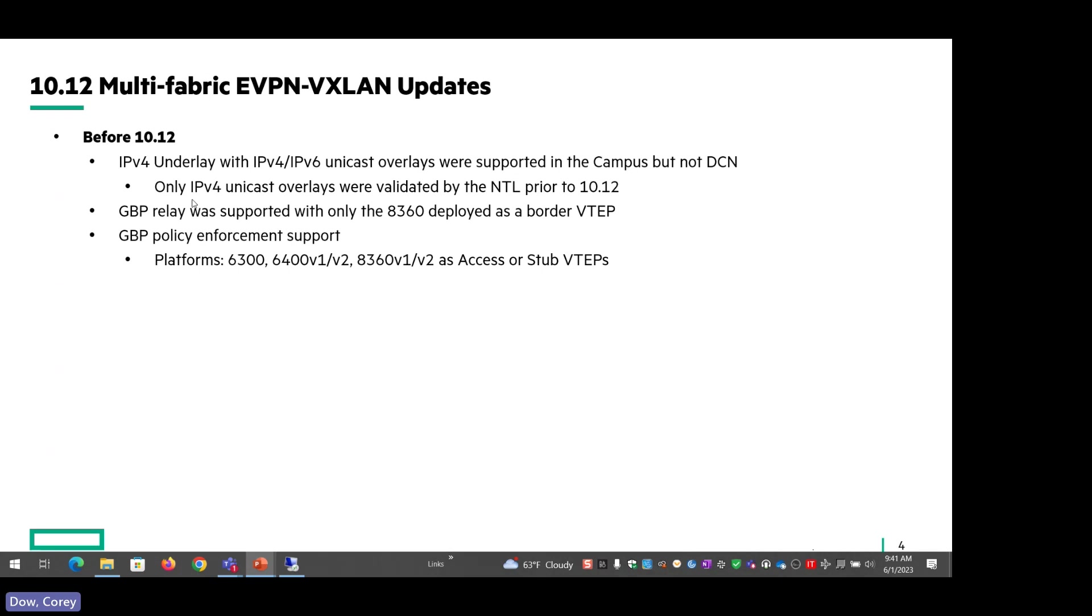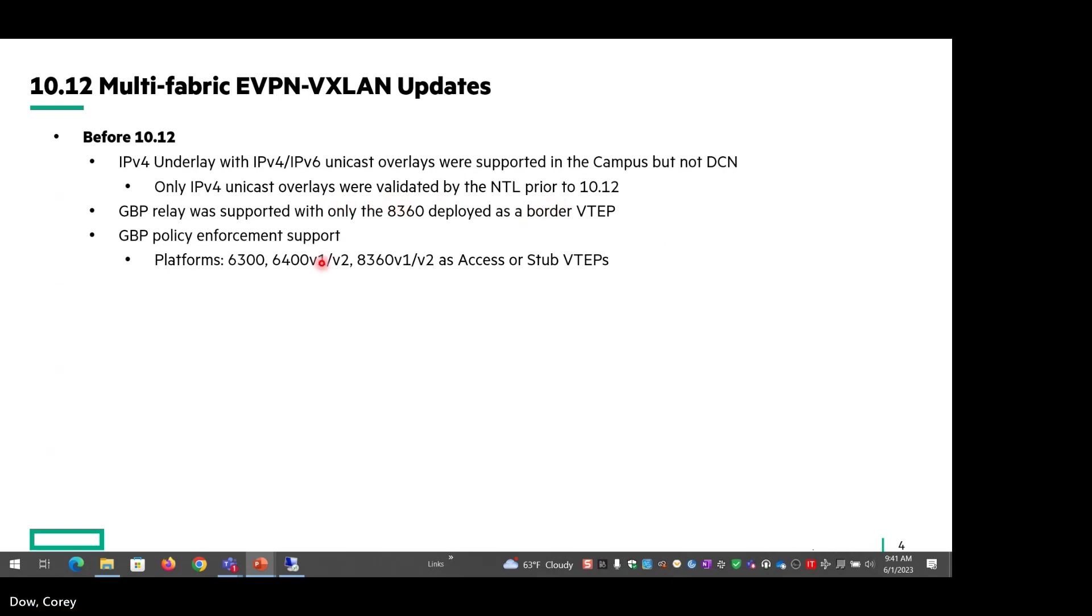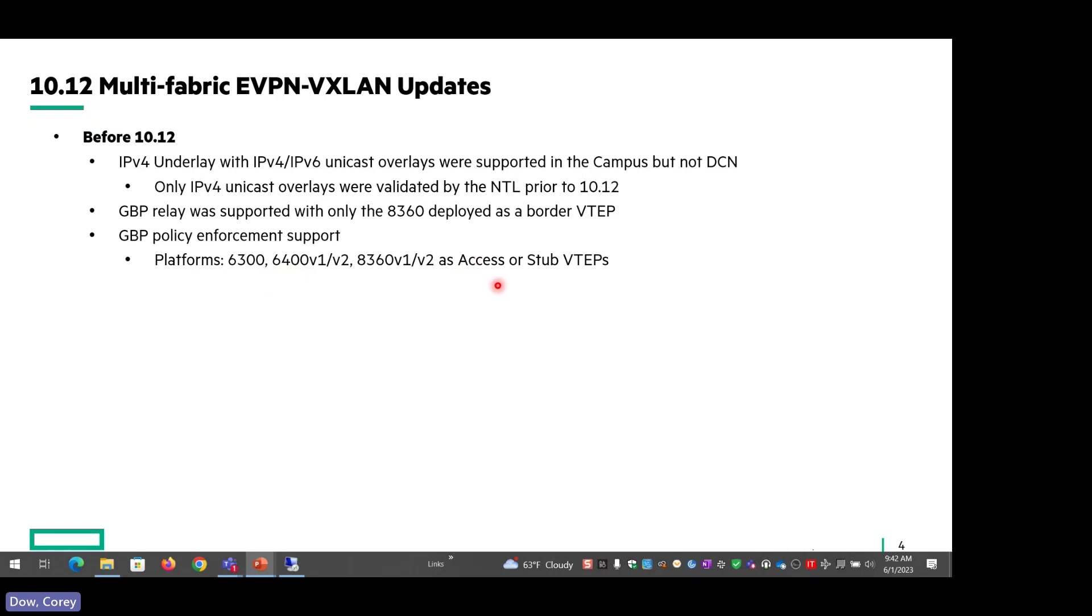Before 10.12, IPv4 underlays with V4 and V6 unicast overlays were supported in the campus, but not the data center. Only IPv4 unicast overlays were validated by the NTL prior to 10.12. From a GBP relay perspective, the border VTEP for the 8360 was the only platform that supported GBP relay. And for GBP policy enforcement support, you can see the platforms prior to 10.12 that were supported.